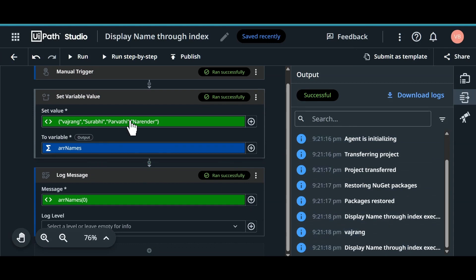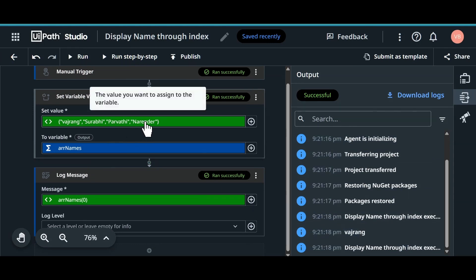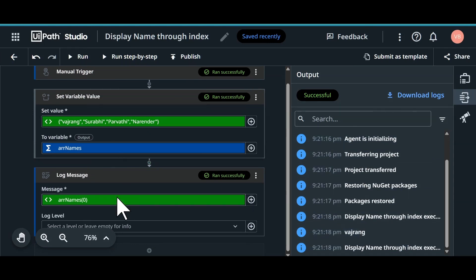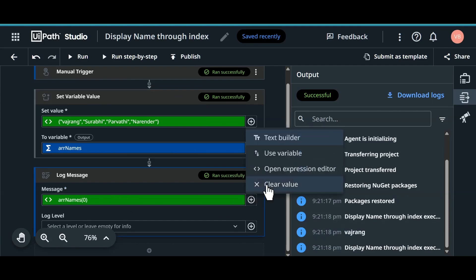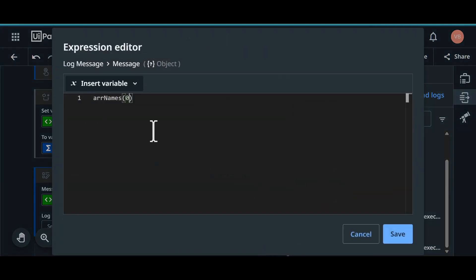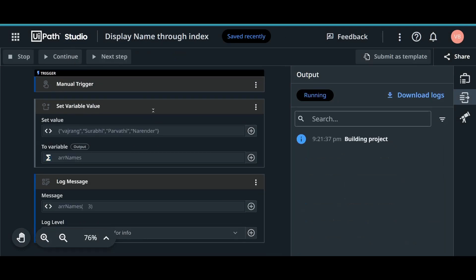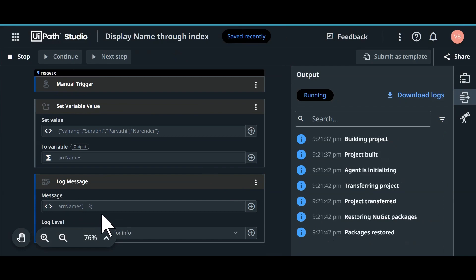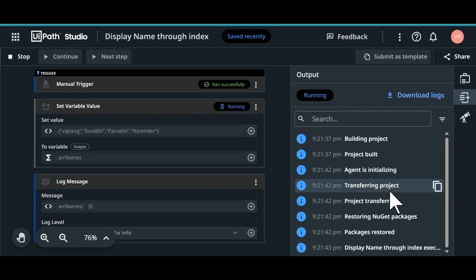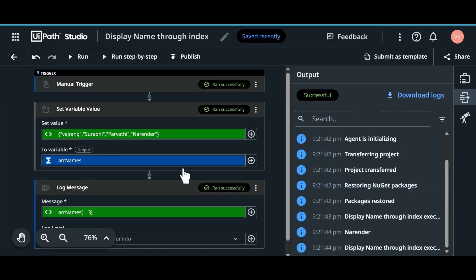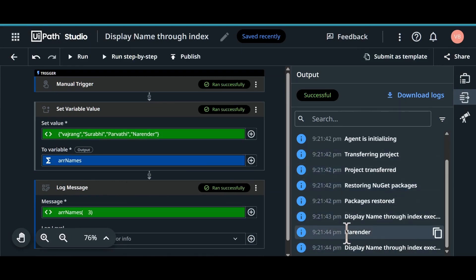Now what if we want to get the 4th item, that is Narender. All we need to do is click on the plus symbol and change this one. Instead of 0, it should be 3. Because we will have 3 as the last index since we have 4 items. Let's run this and see if we are going to get... This ran successfully and we got Narender.